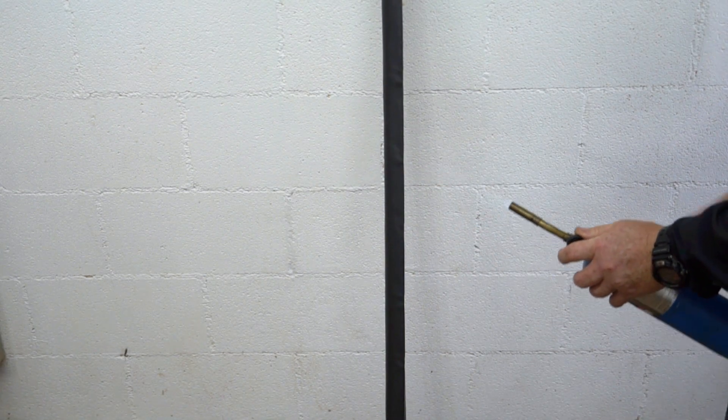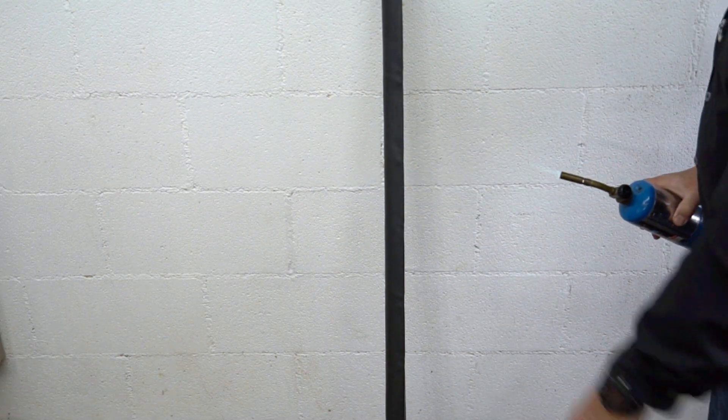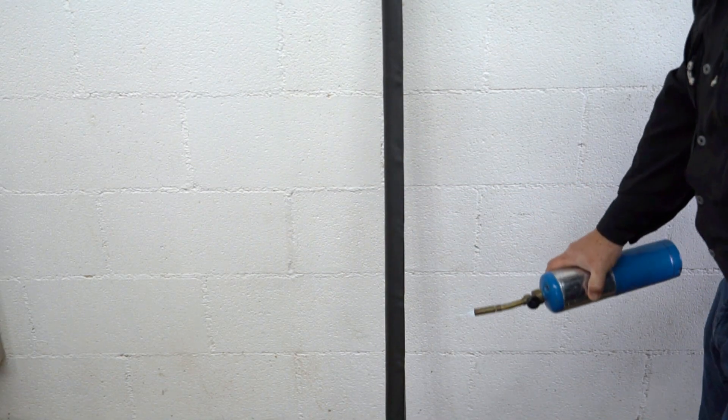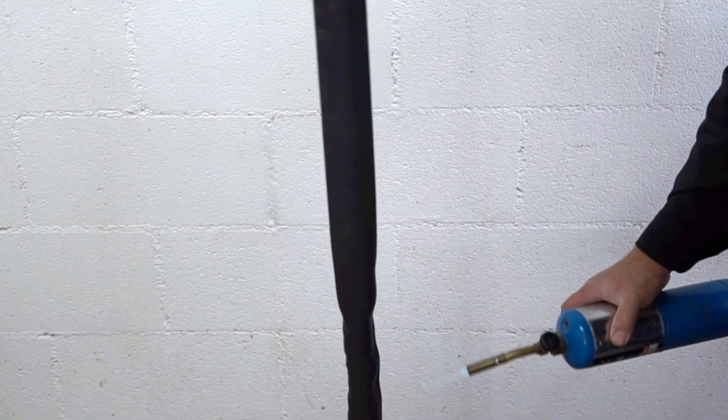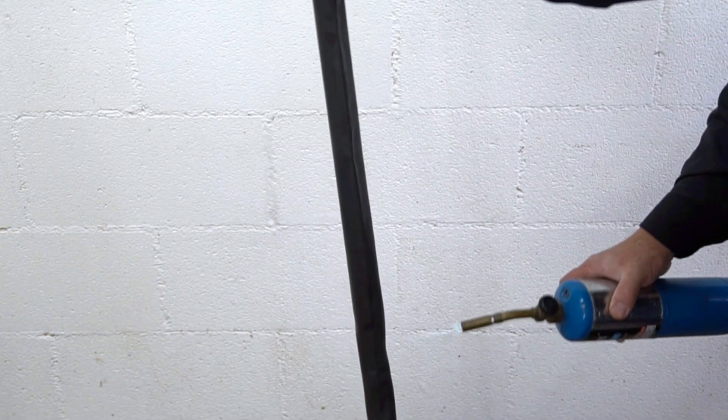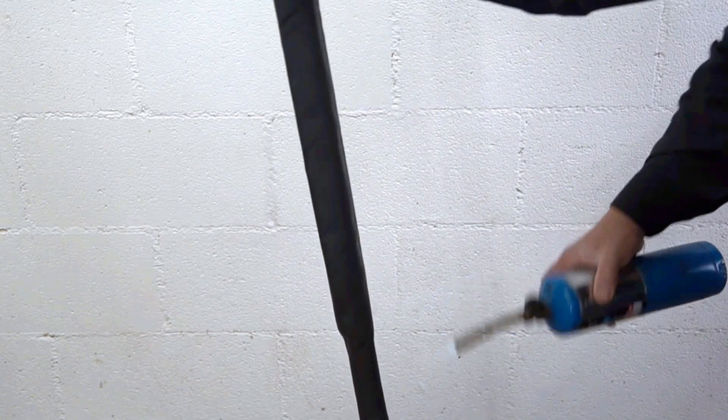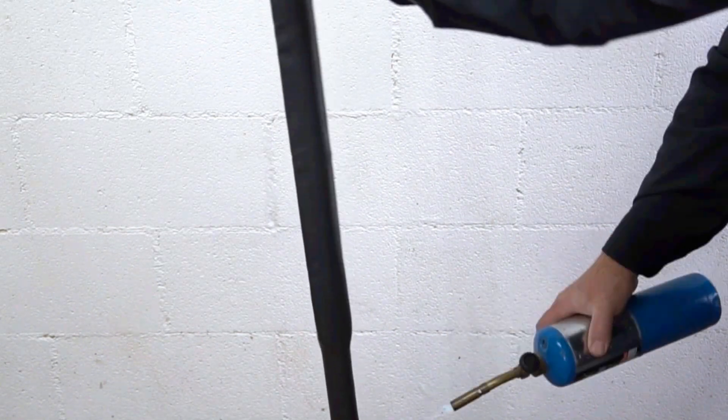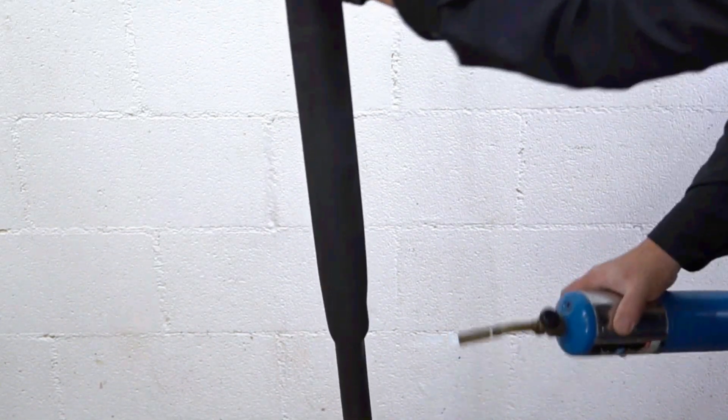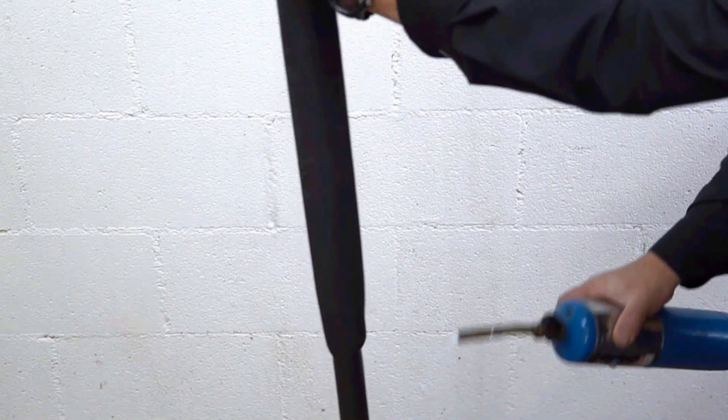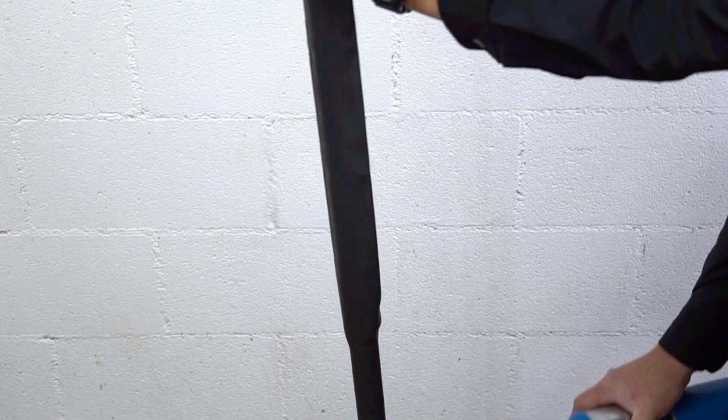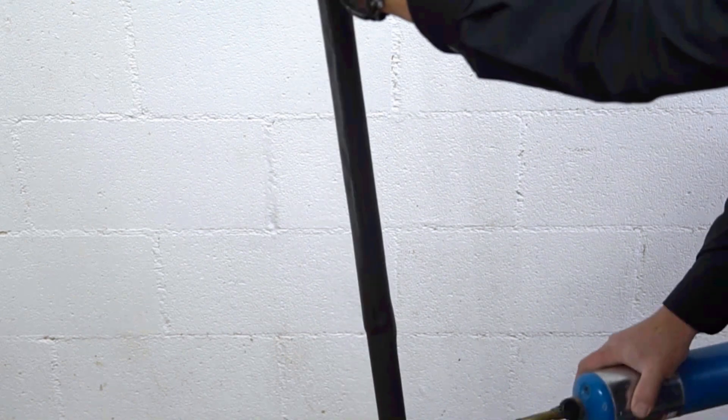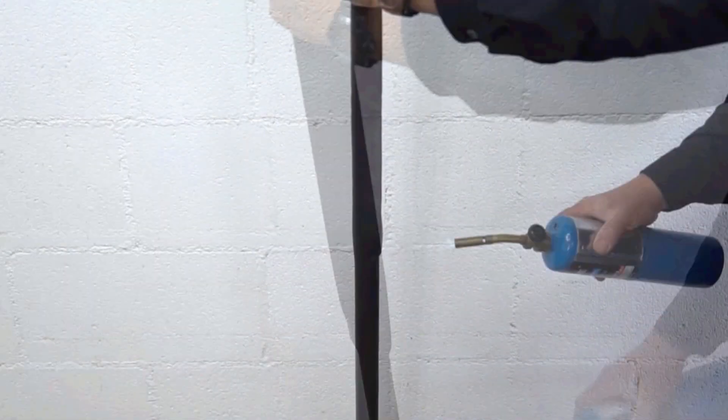So once you get the heat shrink tape over it, just begin to heat it up. And it will shape itself right to the handle, and this stuff is pretty durable if you can blow a hot blowtorch on it.